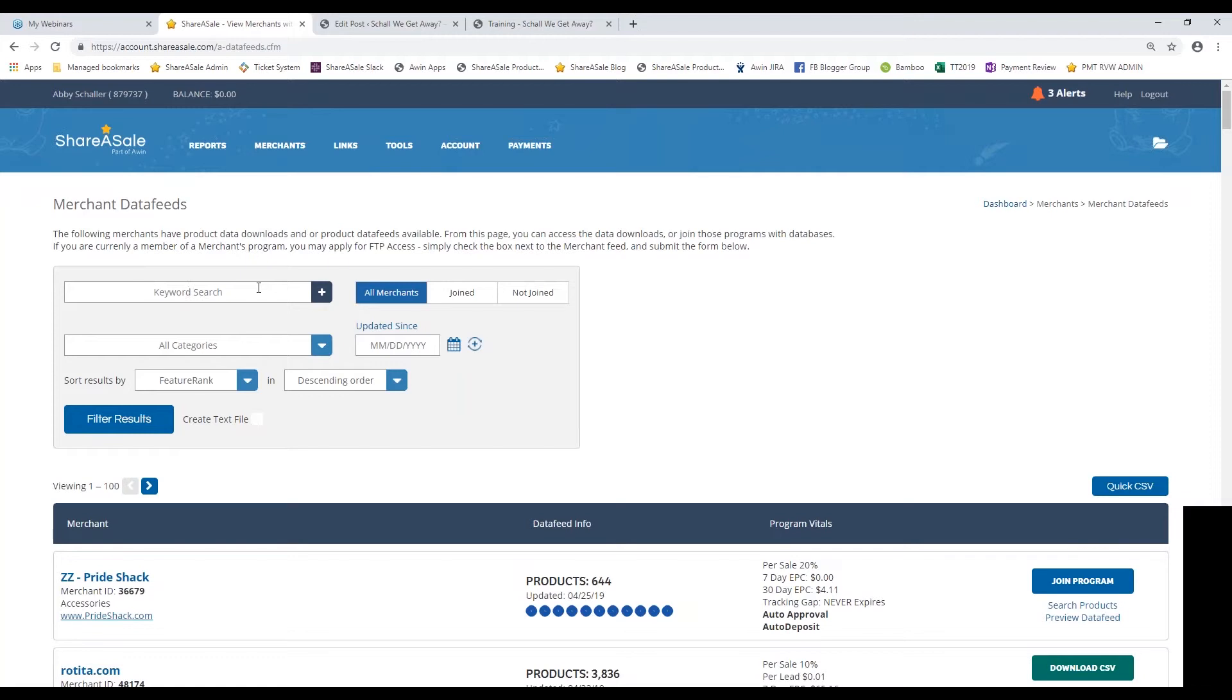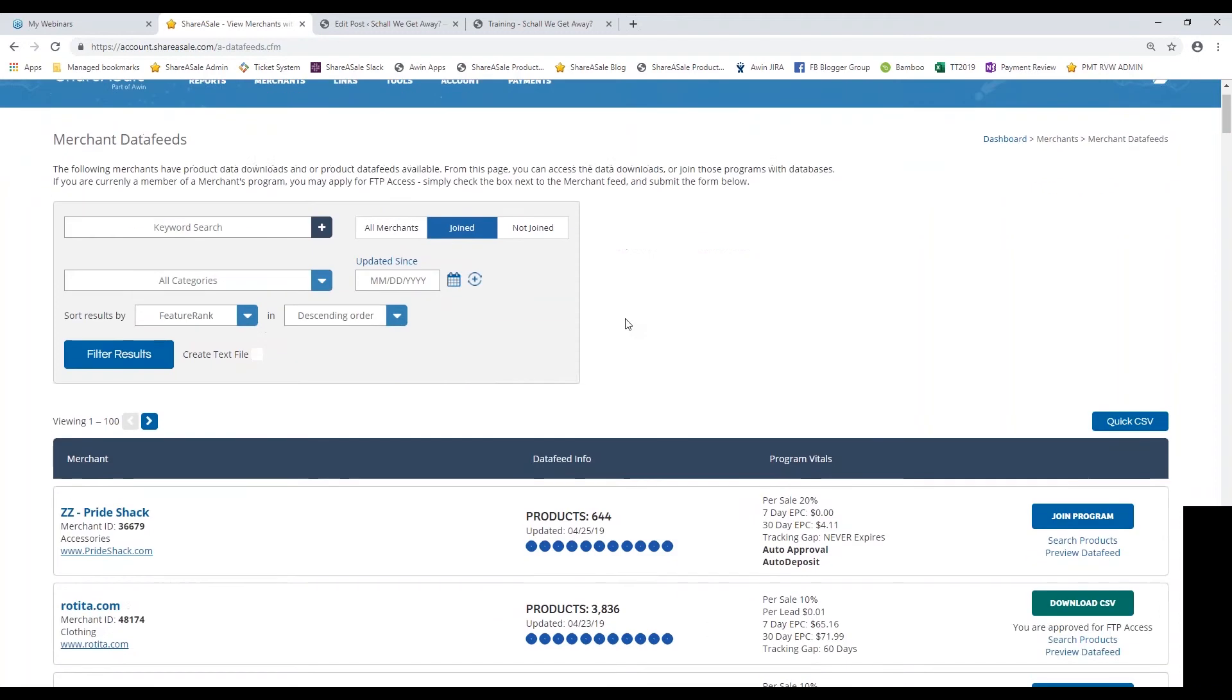You can search for specific merchants that you want to include in your product showcase or your Make-A-Page by using this keyword search here. You can always filter out this list by merchants whose programs you've already joined, or you can also filter it out by category.